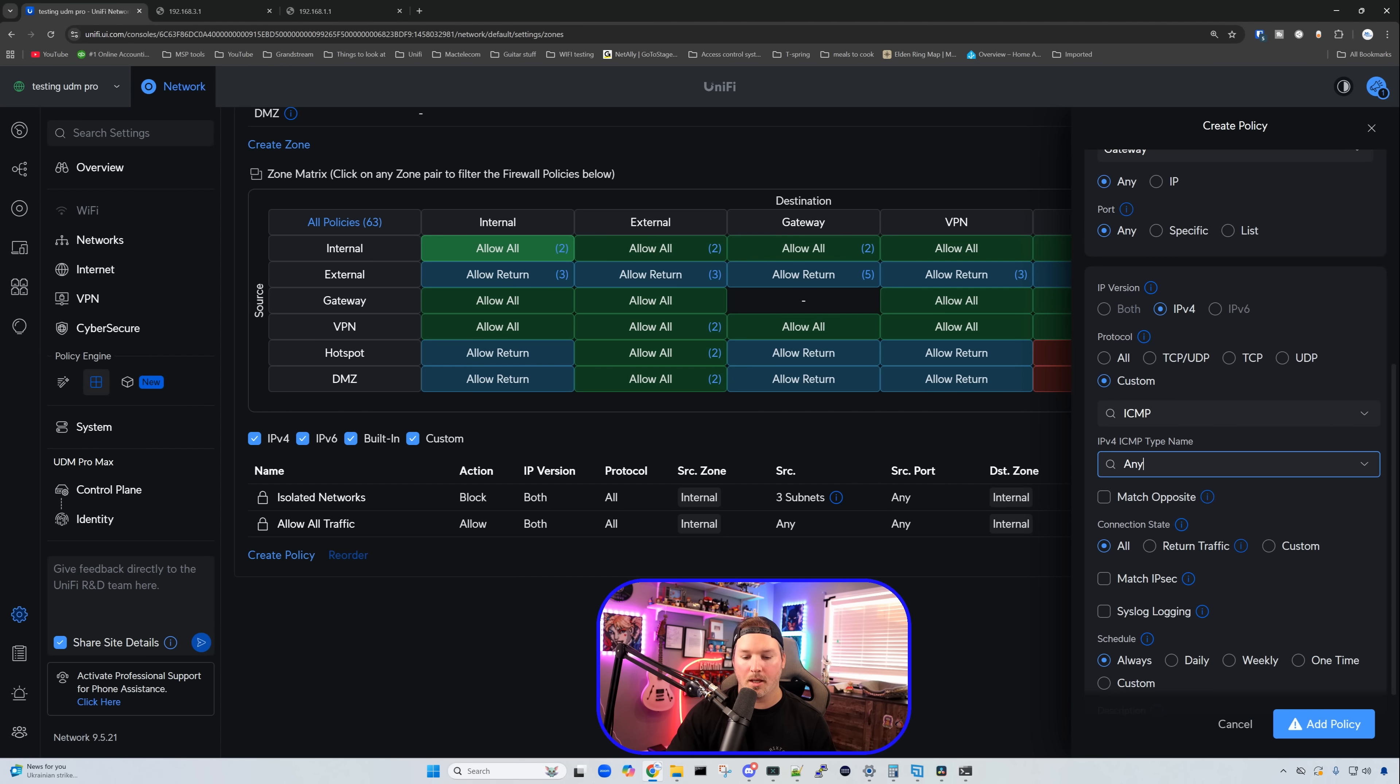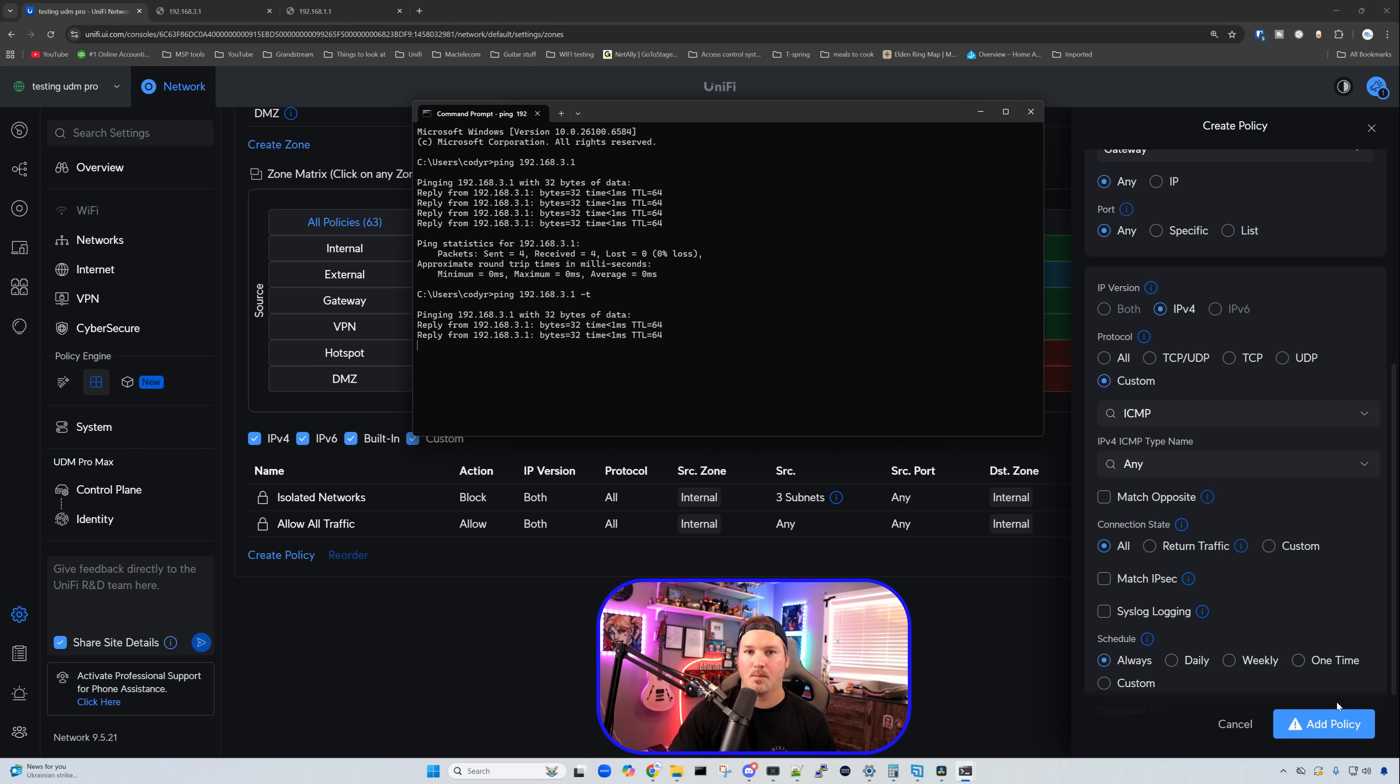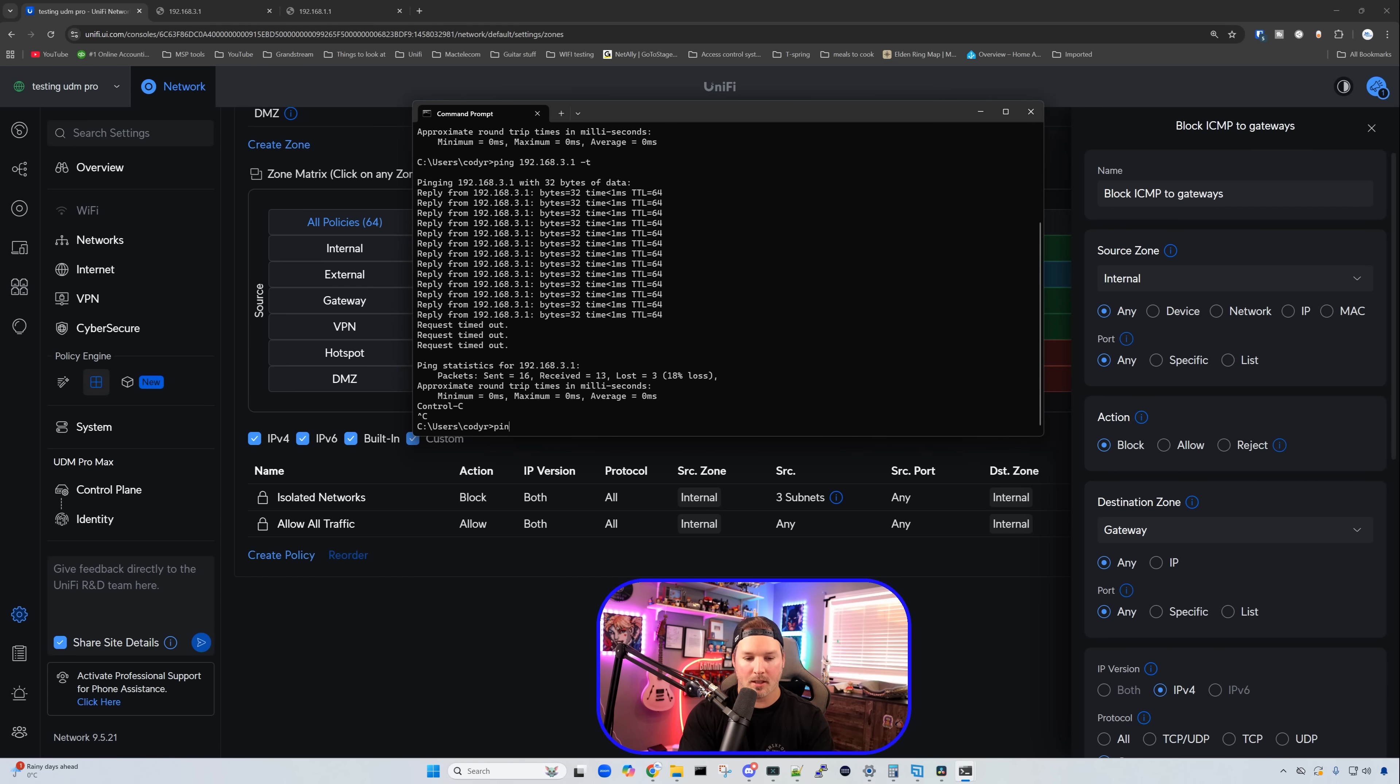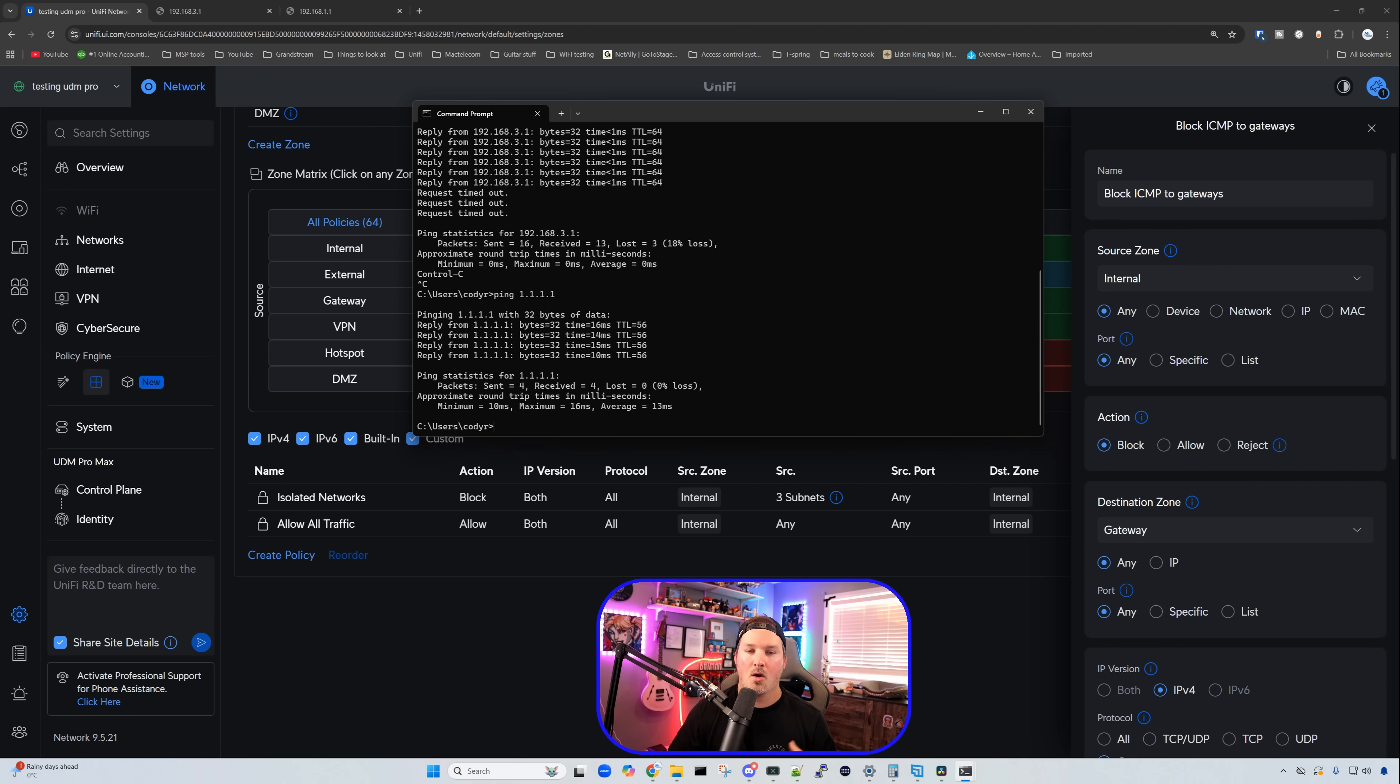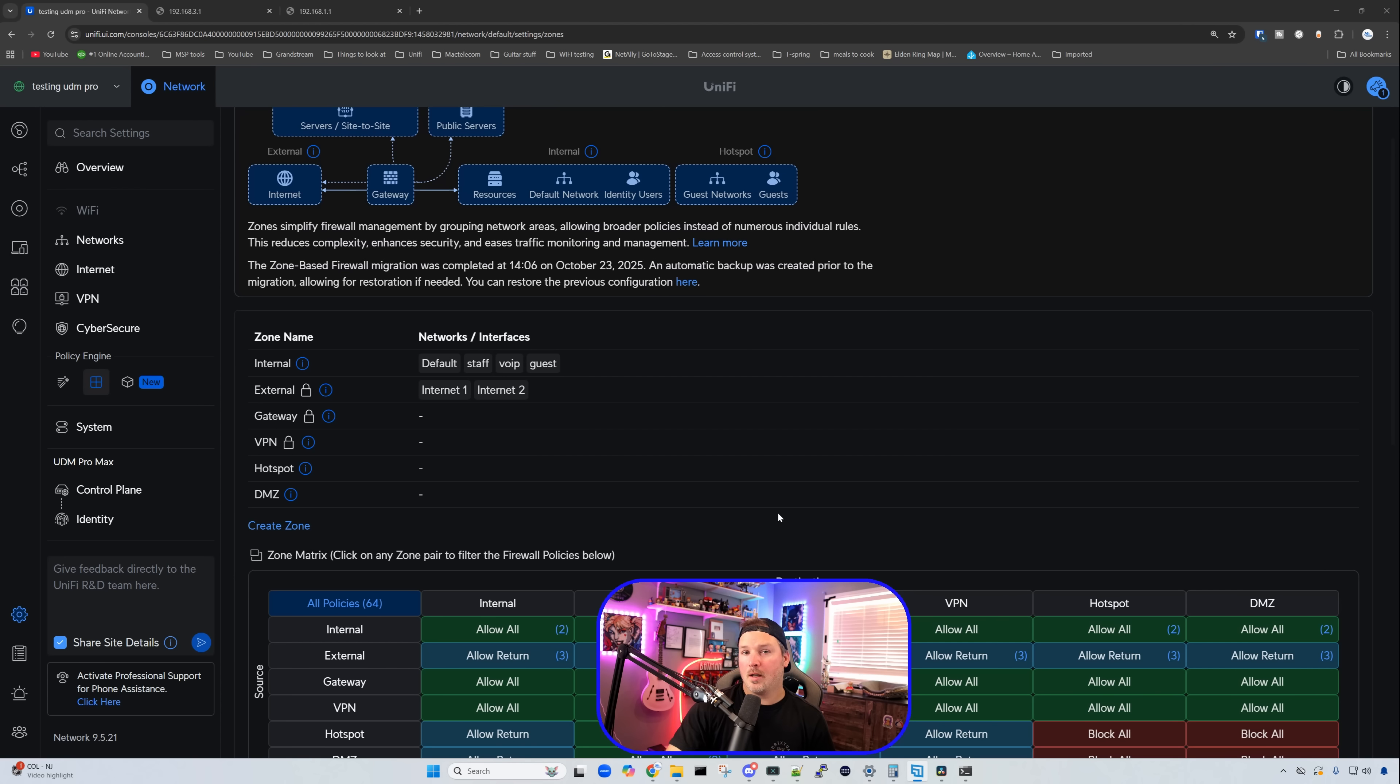And once we press add policy, we're not going to be able to ping that any longer. So I'll bring up a command line, and then I'll press the up arrow, we'll do dash T, and once we add this policy, we should see those dropping out. All right, and now you can see that the requests are being timed out. But if we tried to ping something like maybe 1.1.1.1, we're still able to do that. We still have internet access, we just can't do ICMP messages towards our gateways, and we can't access the web interface.